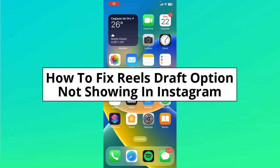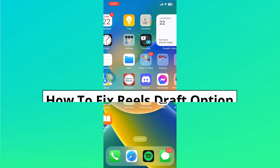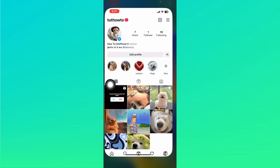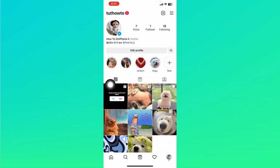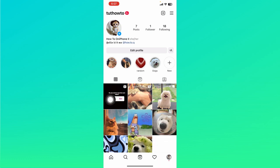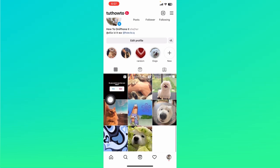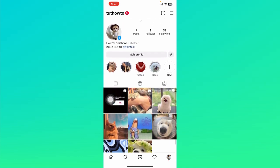How to fix reels draft option not showing in Instagram. Hey guys, so first I'm going to show you where this feature is located. Let's open up the Instagram app right here, and once you're at your profile by clicking on your profile icon at the bottom right, you should be able to see all your images and videos you posted on your feed.